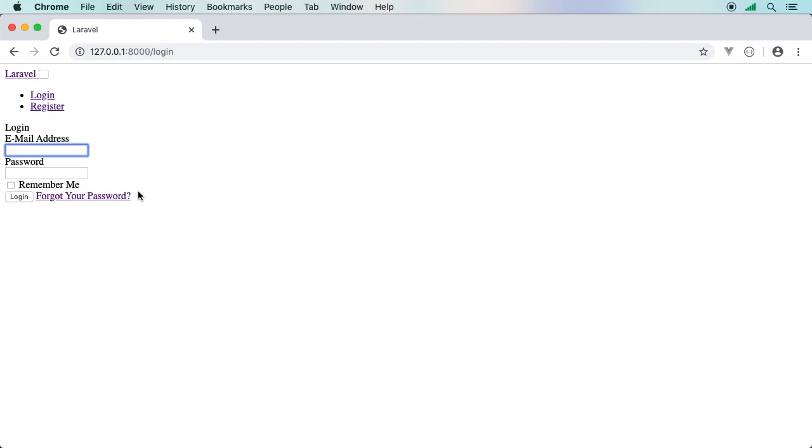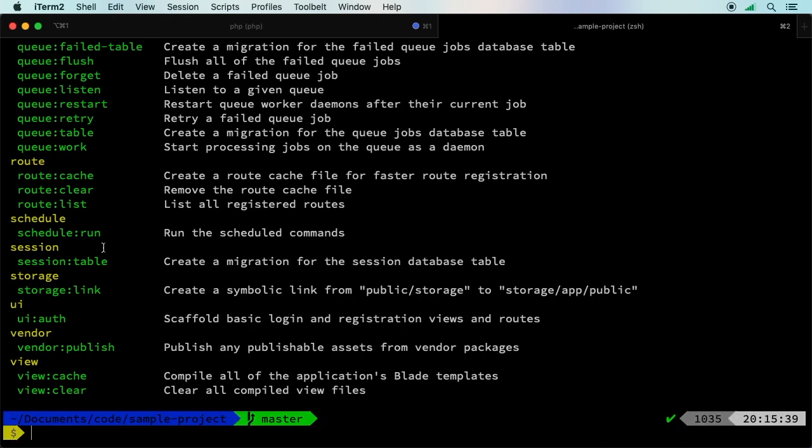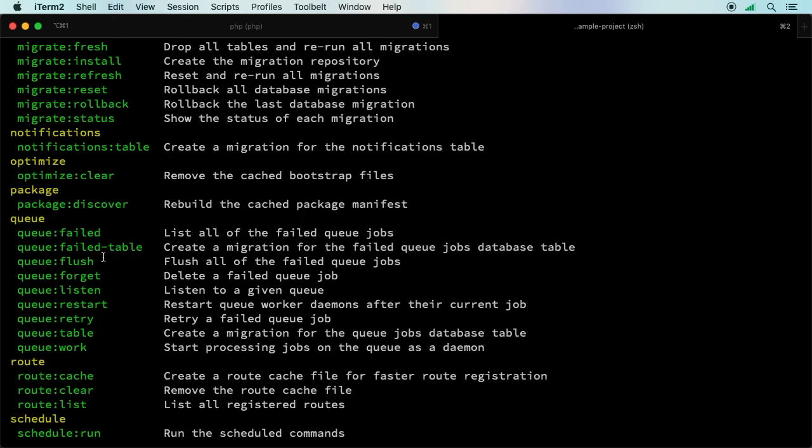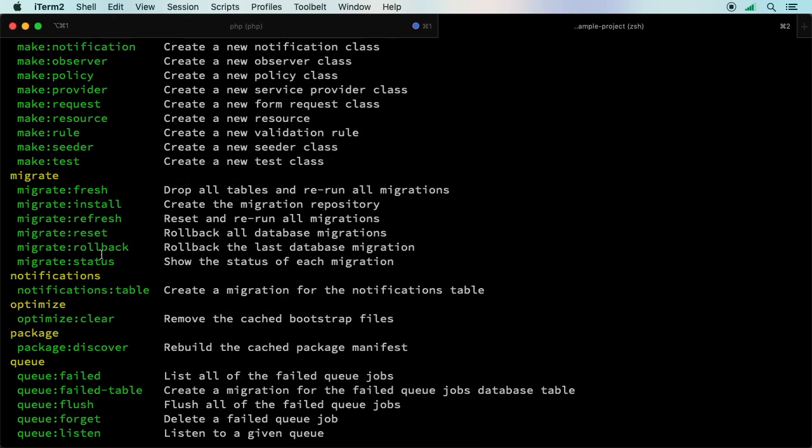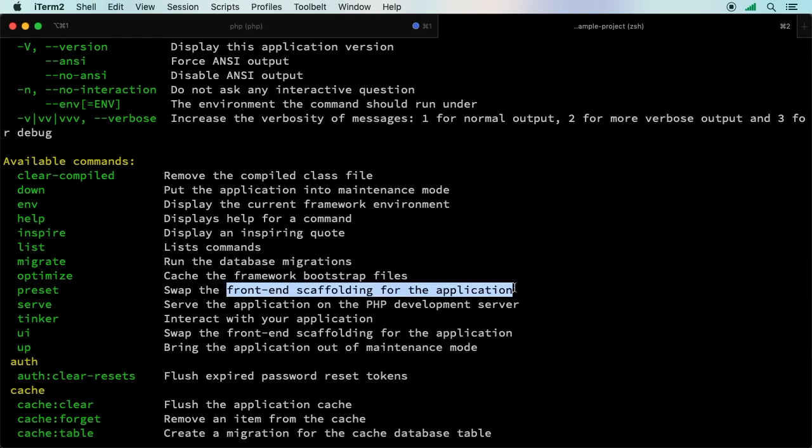Laravel uses something called front-end presets. A front-end preset is a way for us to plug in different front-end libraries. What are we talking about here? We're talking about JavaScript, things like React and Vue and everything else that the community has to offer. If we type in php artisan, we have this preset section. A preset swaps out the front-end scaffolding for the application.